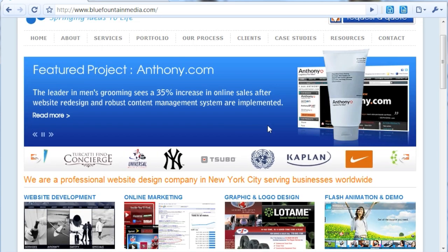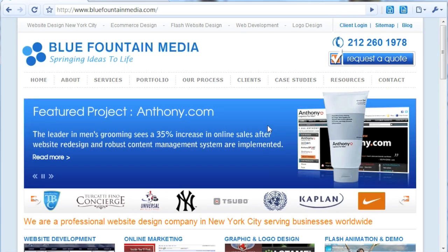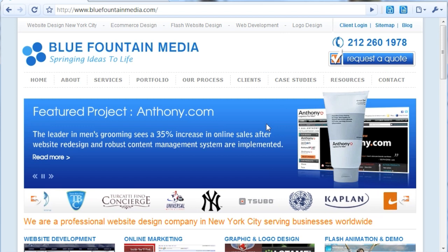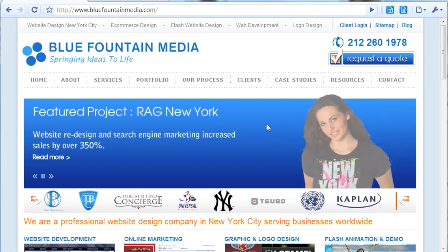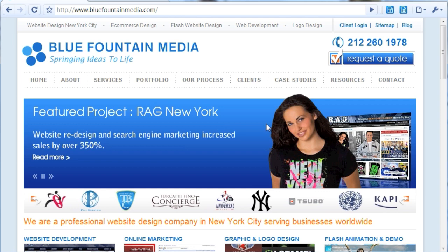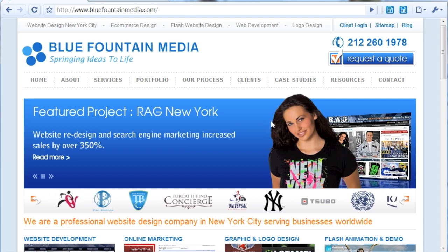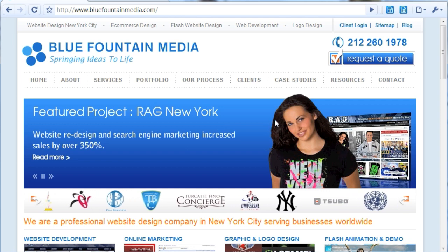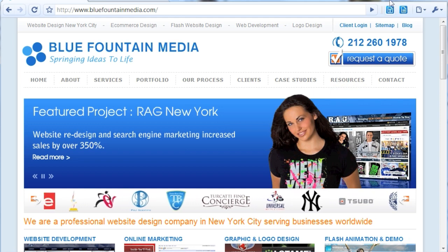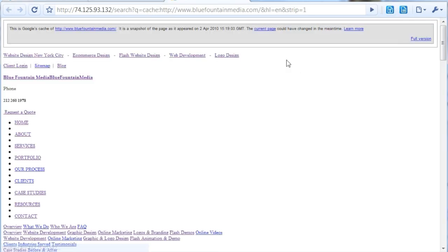Instead, it just sees text. For example, on images it uses alt text to try and determine what the content of the picture is. If you come up here and click the T icon, you get a text-only version through Google's Eyes.